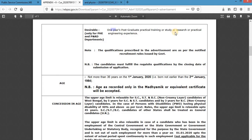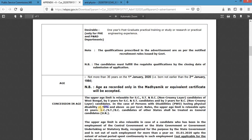For the age criteria, general or unreserved category candidates should not be more than 36 years old, i.e., not born earlier than 2nd January 1984. SC/ST candidates get five years of concession, making the limit 41 years. Non-creamy layer OBC candidates get three years extra, making it 39 years. Candidates with more than 40 percent physical disability have an age limit of 45 years.